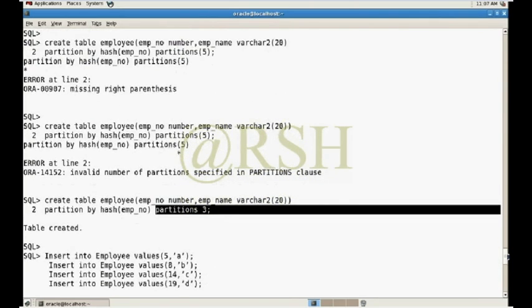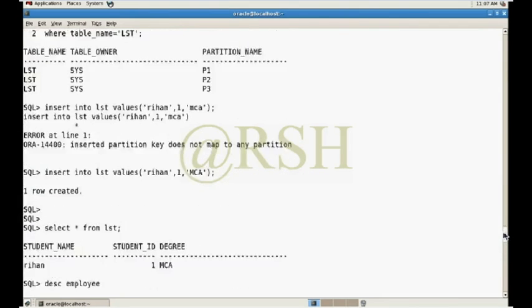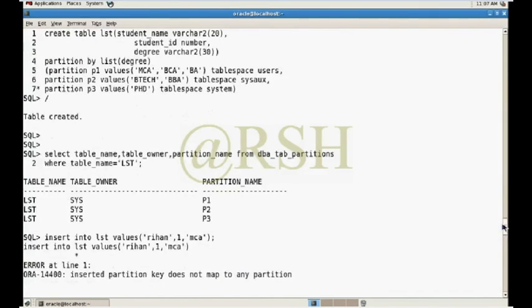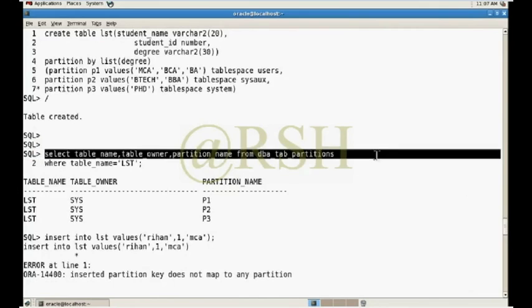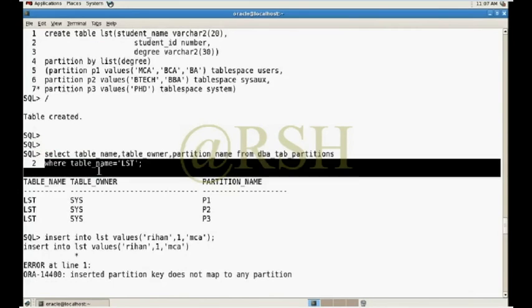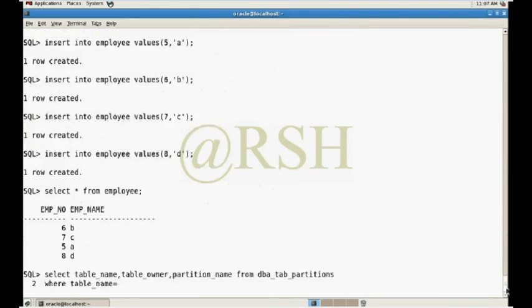When we not define the partition key name, it will take out the name. You can check out Oracle automatically given the name. The name is employee.